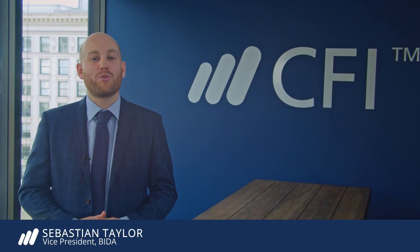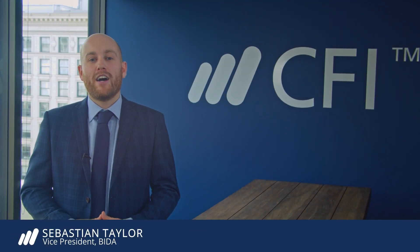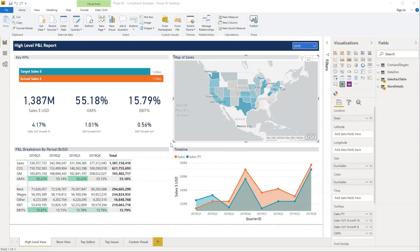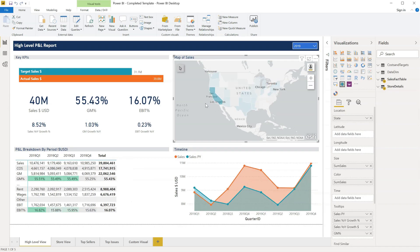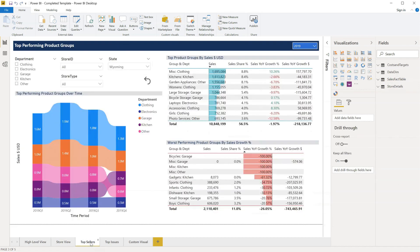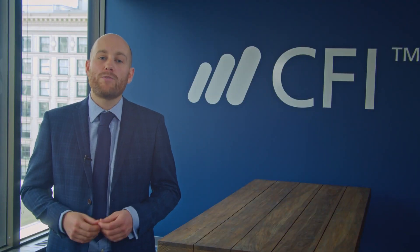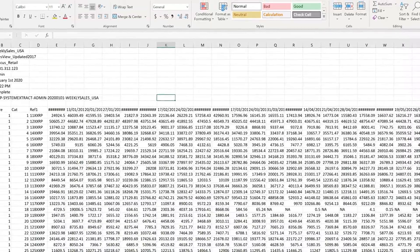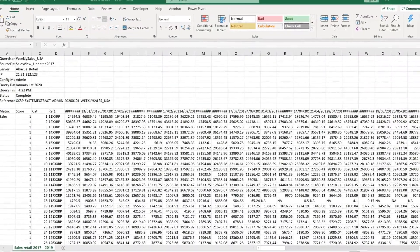Welcome to this Power BI fundamentals course from CFI. I'm Sebastian Taylor and I lead the business intelligence team here at CFI. Power BI is a powerful dashboarding tool that will help you impress colleagues by telling meaningful and visual stories with your data. It's the most widely adopted business intelligence tool, offering powerful tools to transform and analyze data. In this course, we'll be working with hundreds of thousands of rows of data, giving you a glimpse of Power BI's ability to handle large and complex data sets.